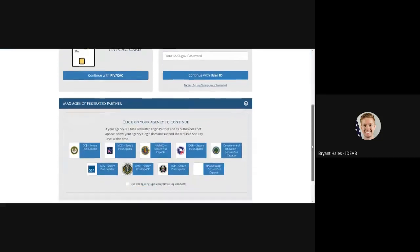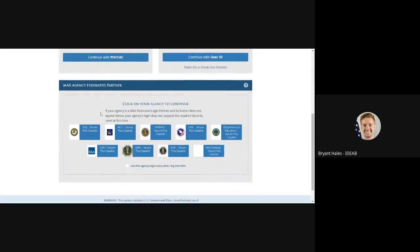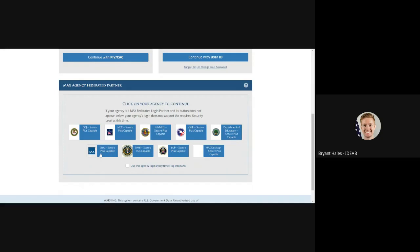However, if I scroll down to the bottom I will see a full list of max agency federated partner options. GSA is this one in the lower left.